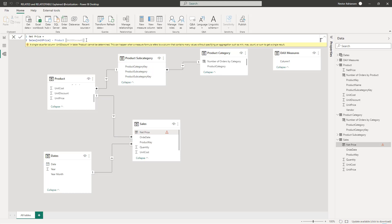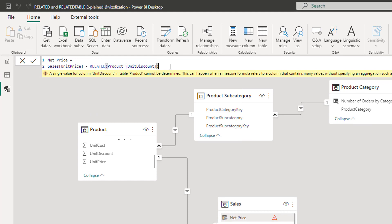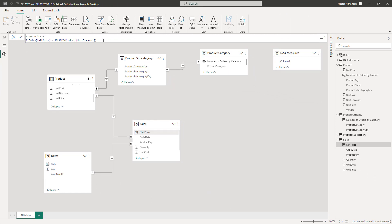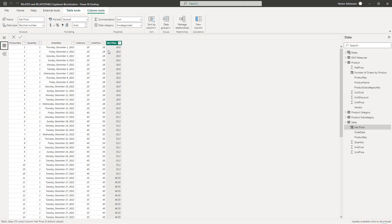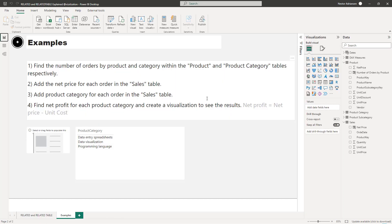We're going to use the RELATED function because we are iterating on the many side of the relationship, which is the Sales table. Let's add RELATED and hit enter. Now it's working. In the data view, you can see the net price for every single order. Question two is done.